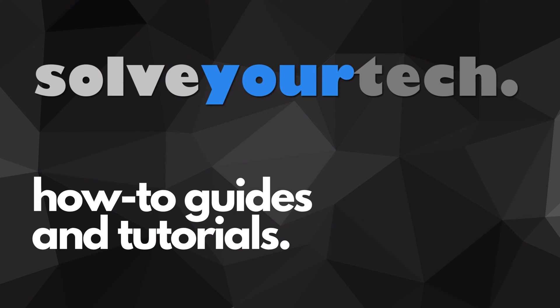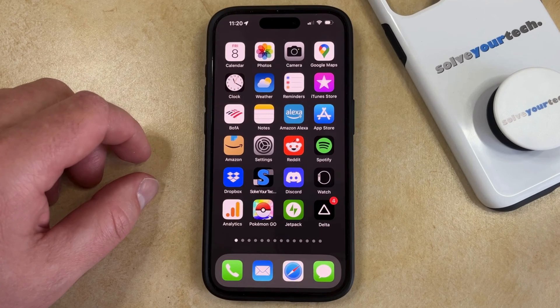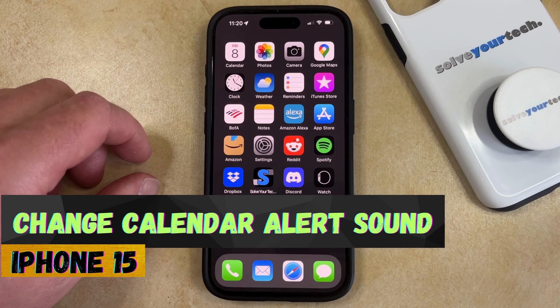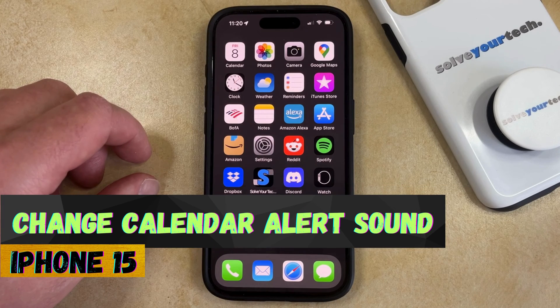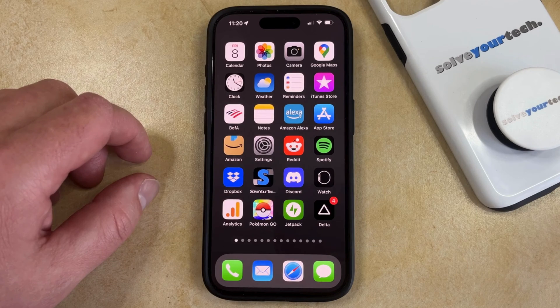SolveYourTech.com, your source for how-to guides and tutorials. Welcome to our video about how to change the calendar alert sound on an iPhone 15. If this guide helps you out, then please consider subscribing and liking this video.